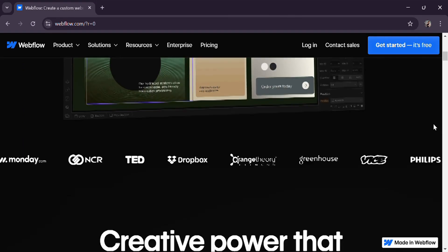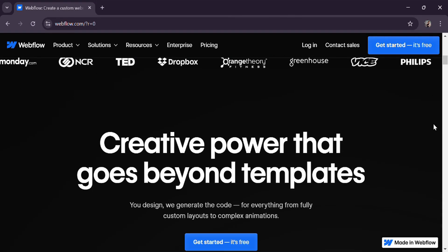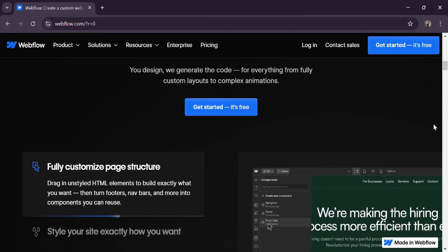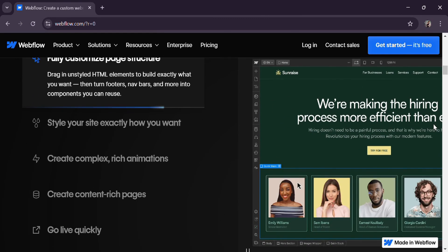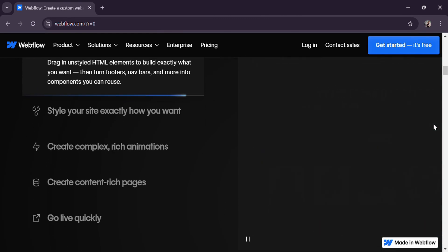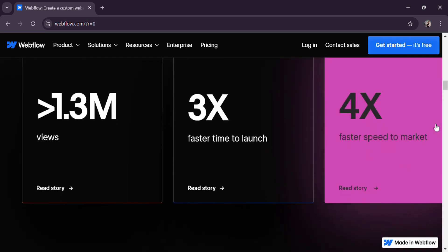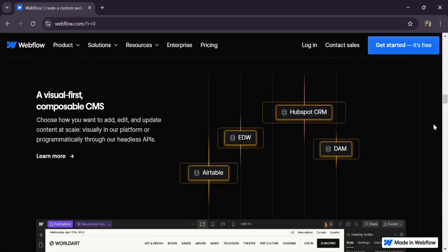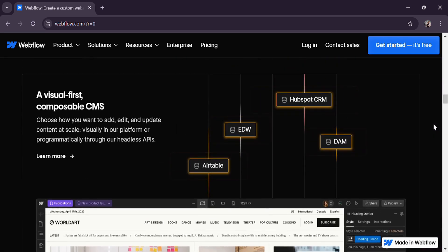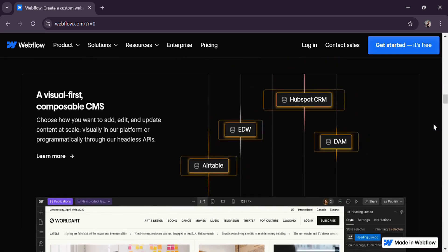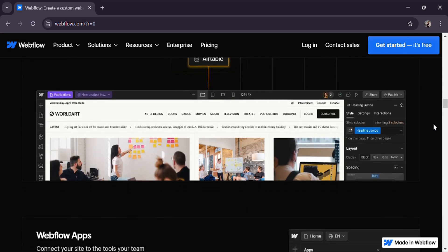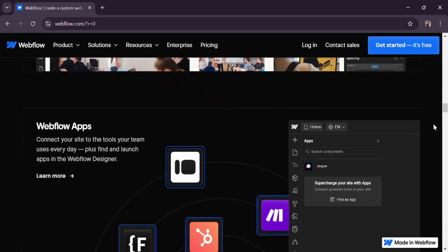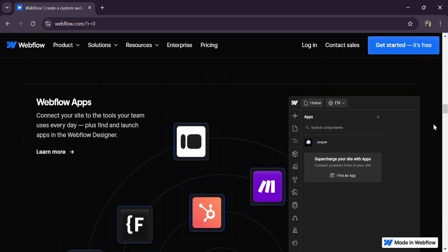Alright, so Webflow's designer lets you build beautiful custom storefronts with pixel-perfect control. Its CMS capabilities help you manage products, categories, and orders with ease.